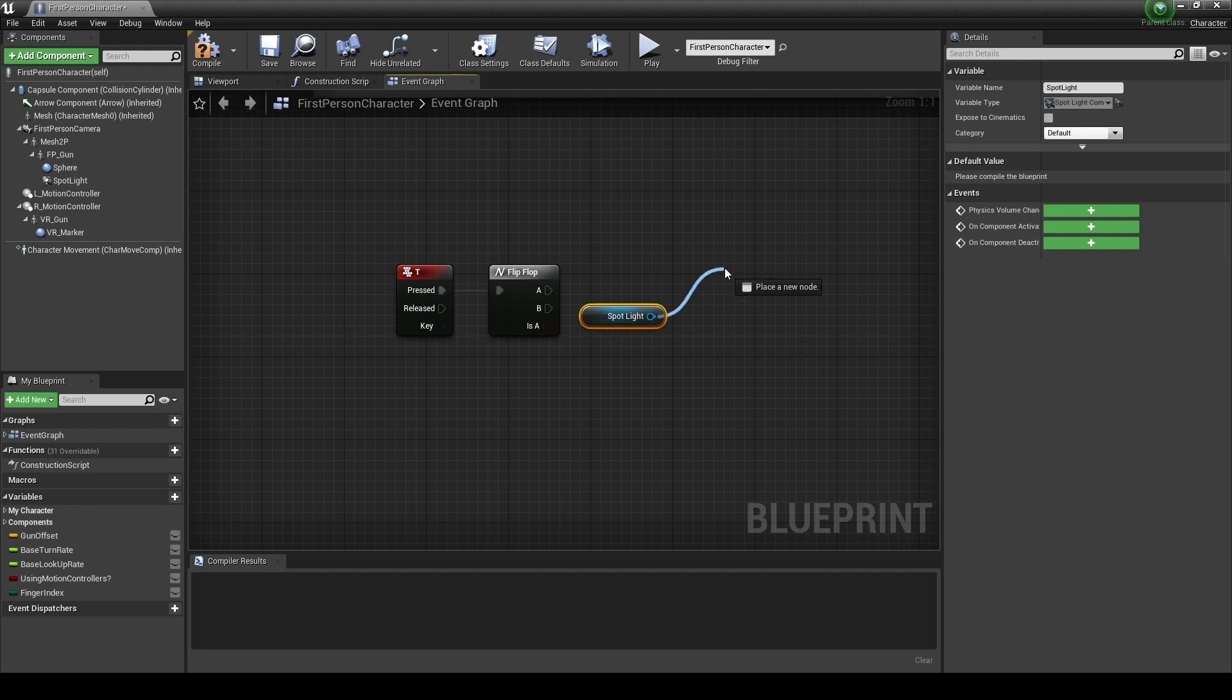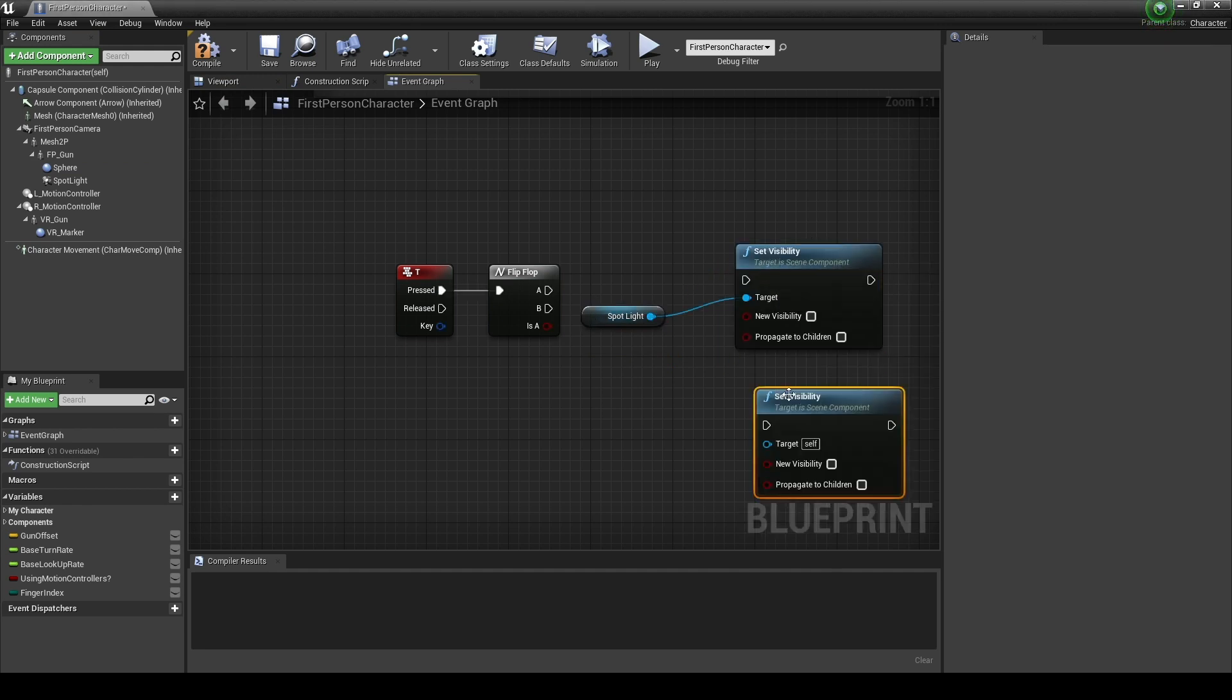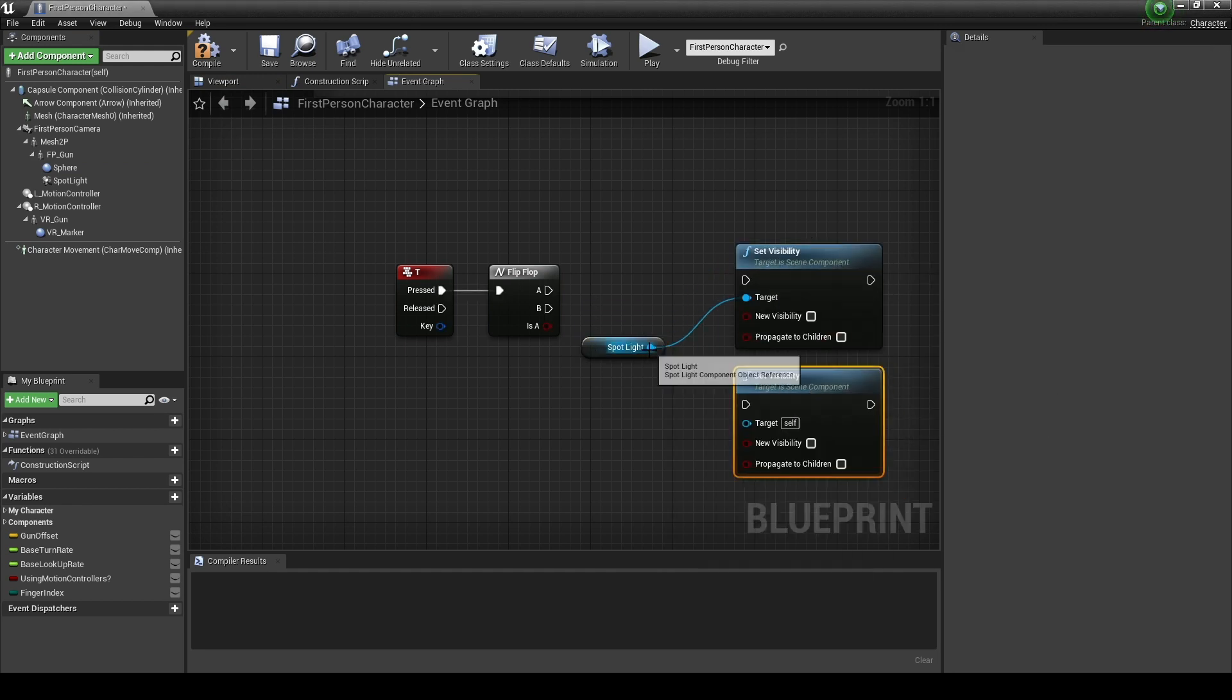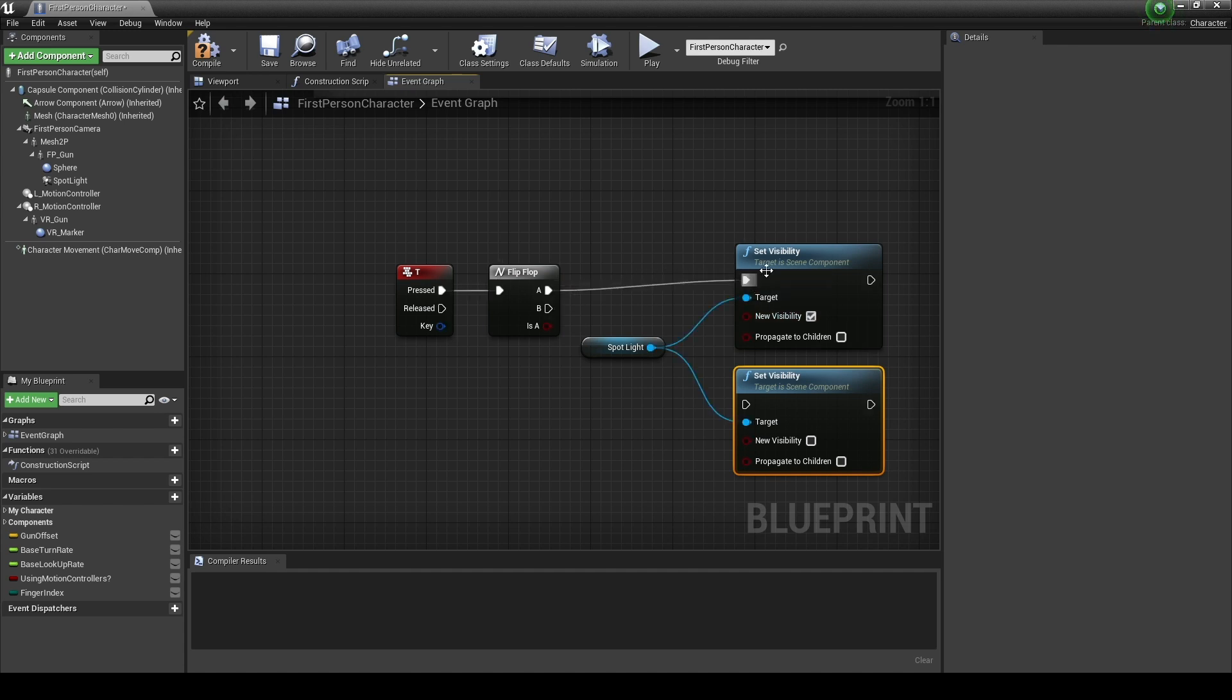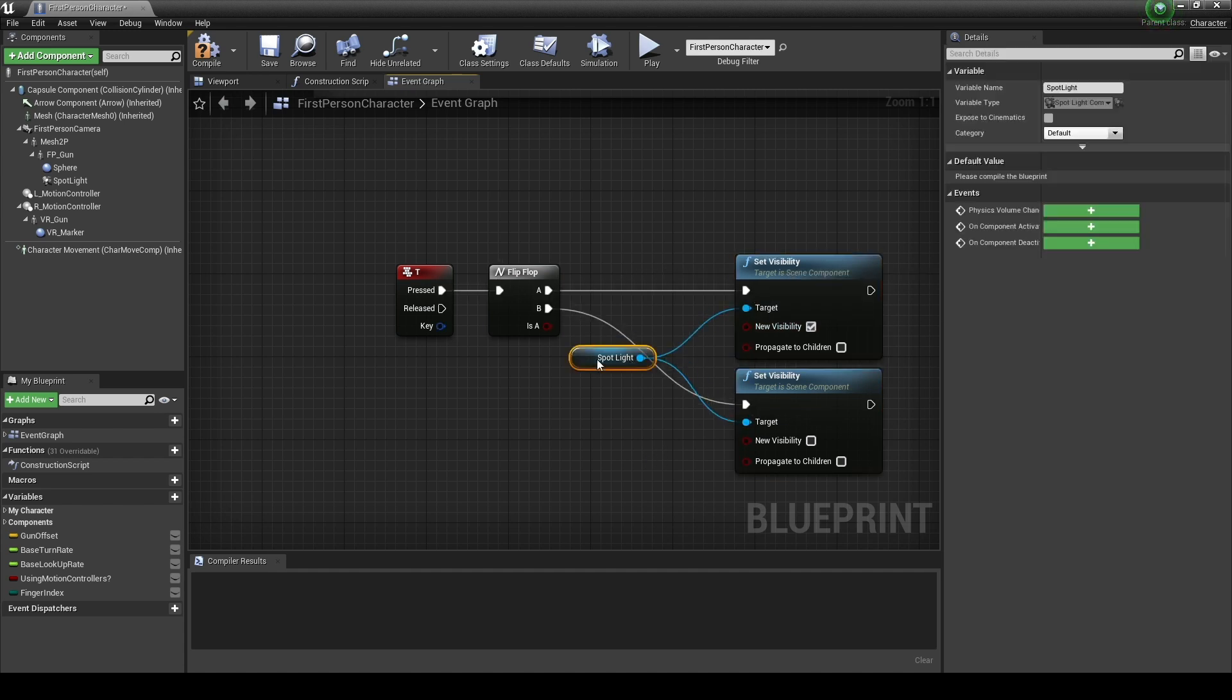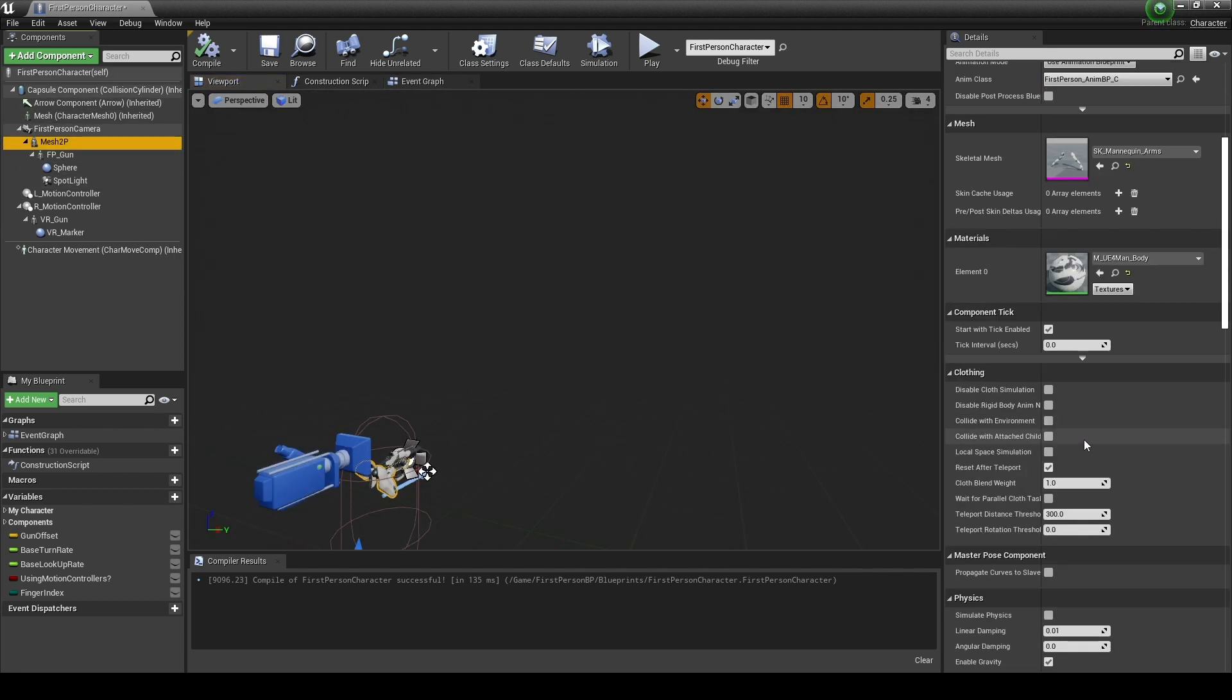After dragging the spotlight component to the event graph, create two set visibility nodes and set the values of the set visibility nodes as shown in the video and connect to the flip-flop node. It allows you to turn the flashlight on and off.